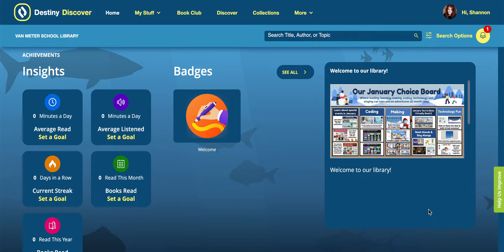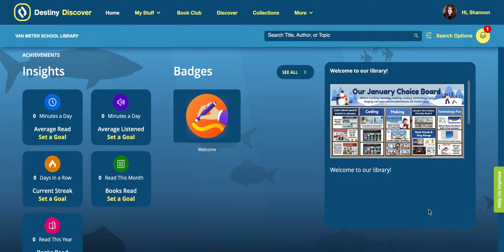I have a little tip for Destiny Discover today. This is something that I always think about as my kids go to Destiny Discover every day, either to look for books, ebooks, or resources in our library. One thing I love to do is customize the homepage with things our kids might like, special events, a choice board, or anything we might have going on.